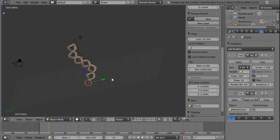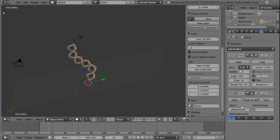And you can also use an array modifier in combination with the curve to sort of make a curve beveled, but with a more complex object than the normal NURBS cylinder.